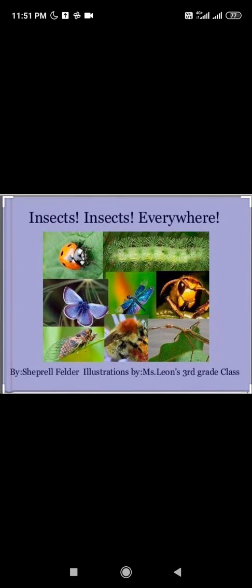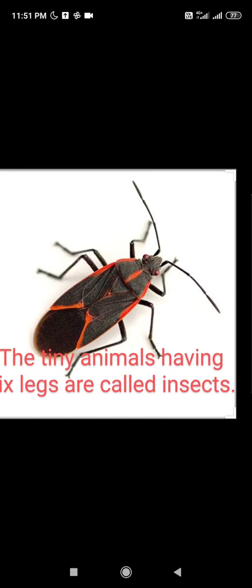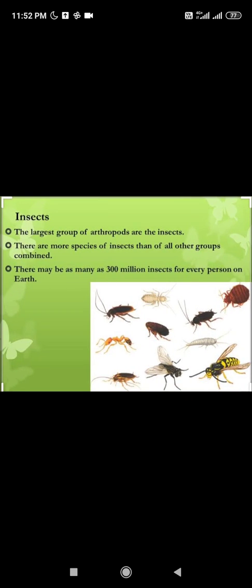Insects are found everywhere on the earth. They are tiny animals having six legs and they form the largest group of animals on the earth. It is estimated that 9,26,400 species of insects have been described so far.